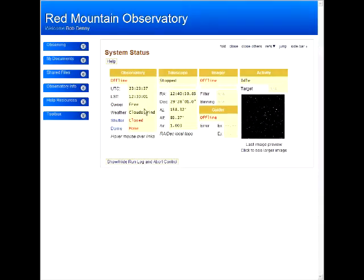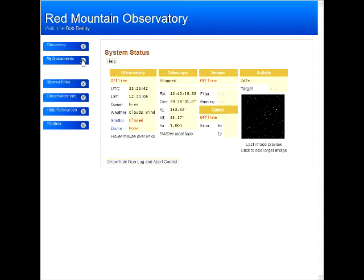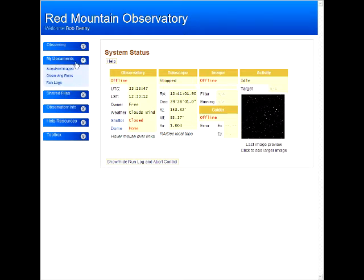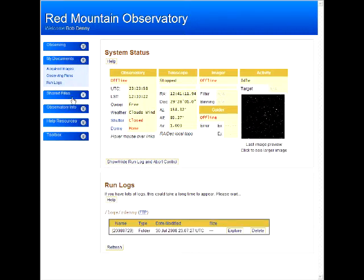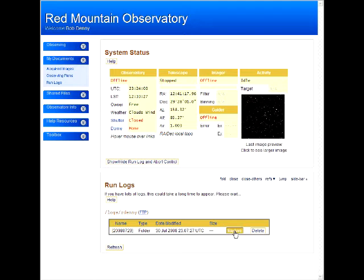It's the next day now, so let's see how the run went. To do that, we'll look at last night's run log. A run log is a document, so we'll go to My Documents where you can access your images, plans, and run logs. As usual, logs are organized into night folders. Open the folder, and there's our log.